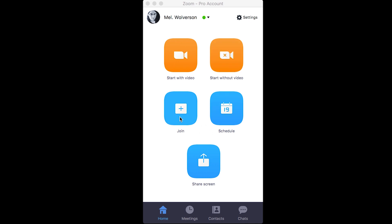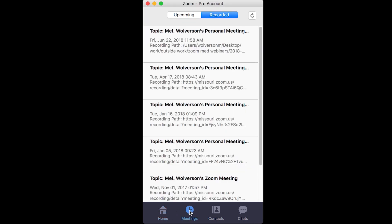You can join a meeting that has been previously scheduled, you can schedule a meeting, and you can do an immediate share screen. We'll do part of that later, but let's go on to our second option, which is meetings.